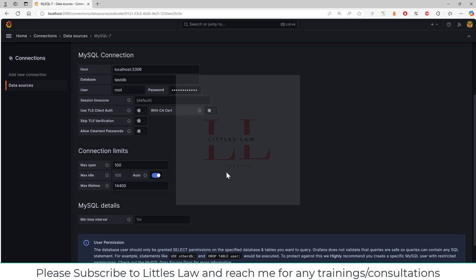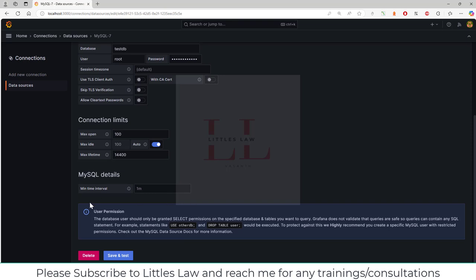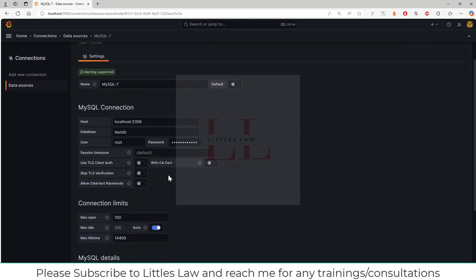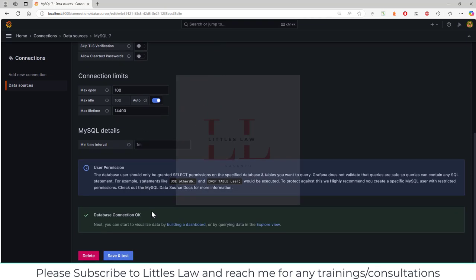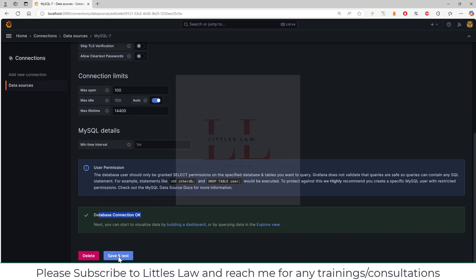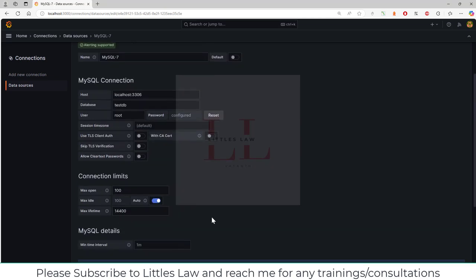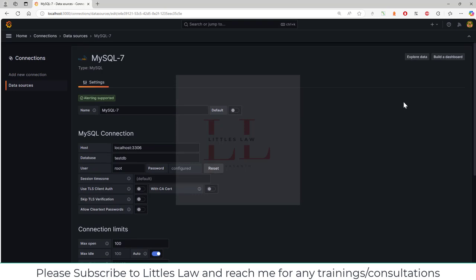Everything is set, so I've given all these details and I'm going to select Save and Test. You can see here the database connection is okay. Only if it's in green and says database connection okay, can I assure that you have set it up correctly. I've saved and tested it.